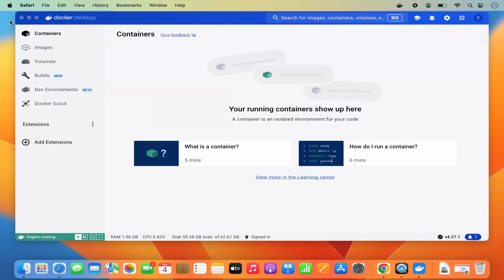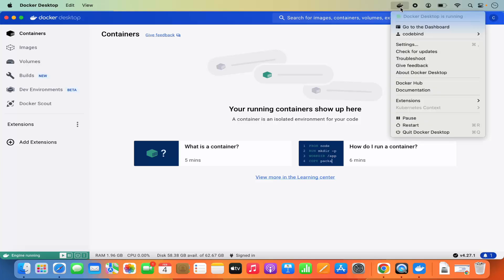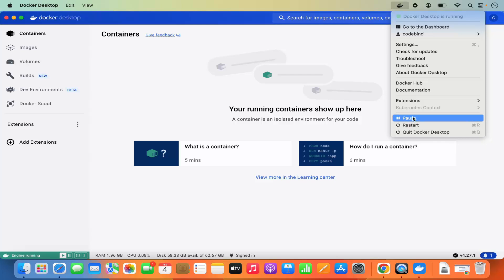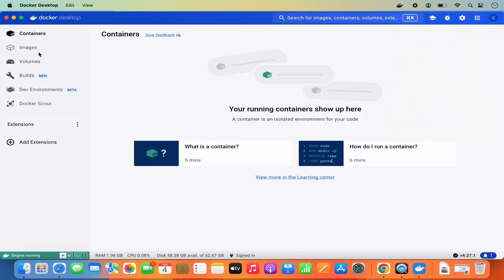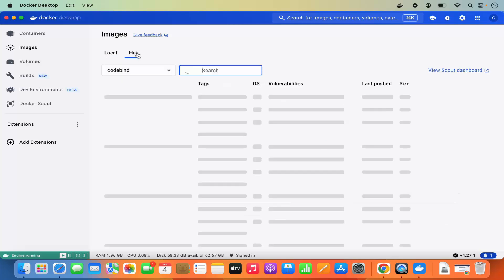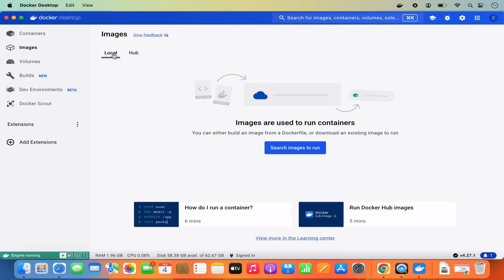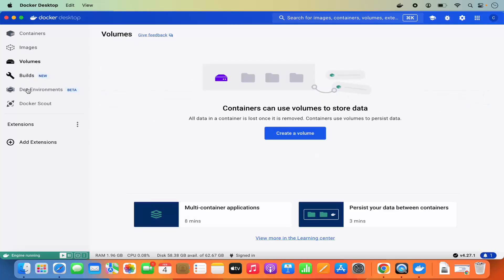Let me close everything — this is how Docker Desktop looks. At the top you can see the Docker icon, and you can see that Docker Desktop is running. From here you can restart Docker, quit Docker Desktop, or pause Docker. You can also see the images once you have some local images, or if you have pushed images to Docker Hub you can see those here. You can also see volumes and other information about your Docker containers.